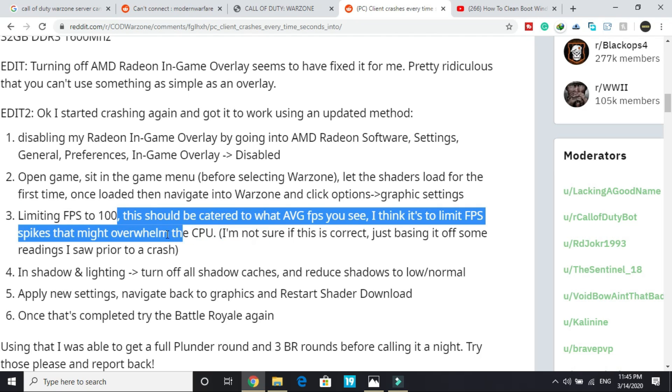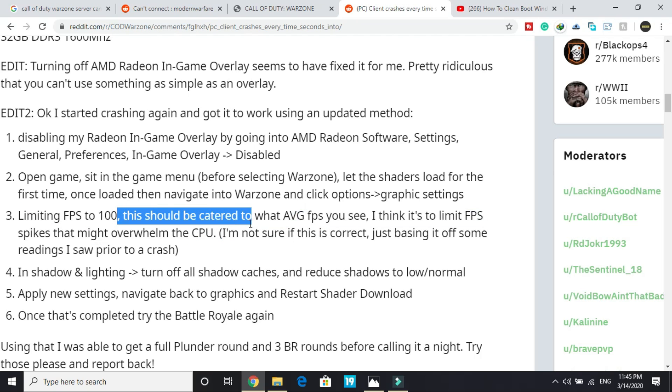I think it's to limit FPS spikes that might overwhelm the CPU, because one of the reasons your game crashes is when your game takes more than 90% of your CPU, then the CPU commands to stop this process and that's why the game stops. So limiting FPS might help.